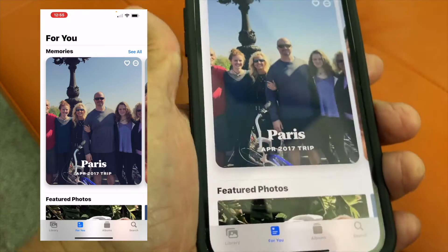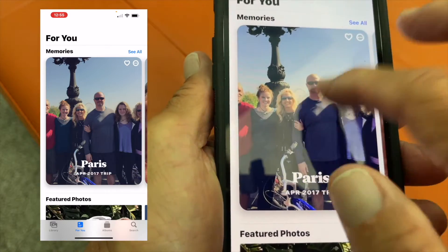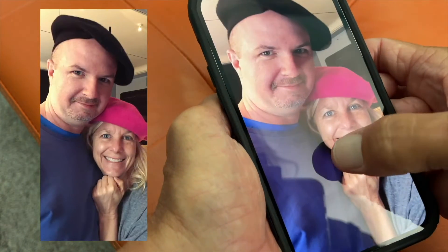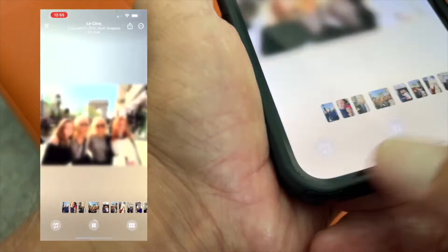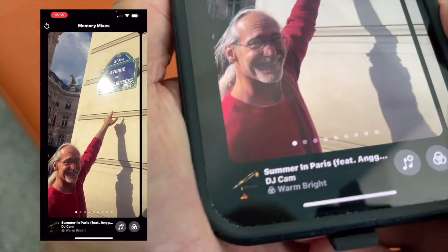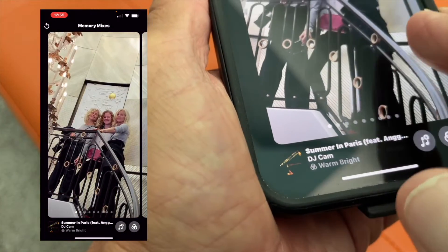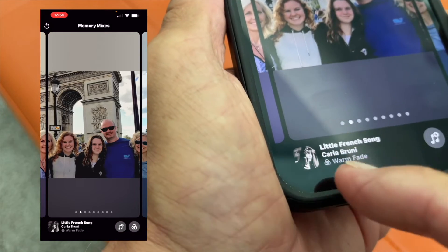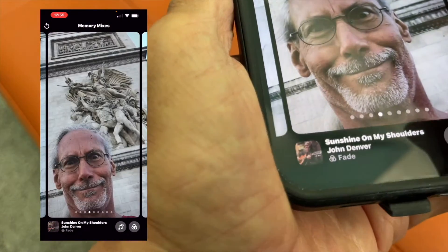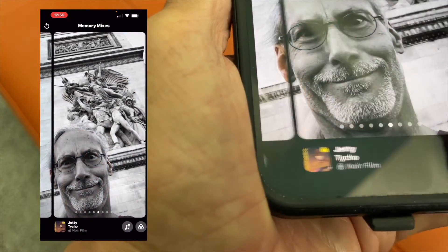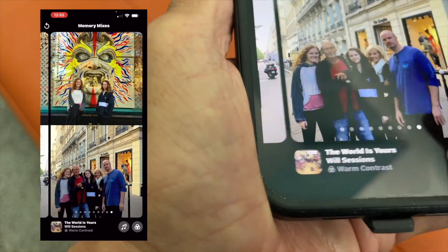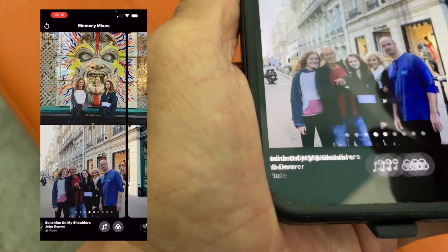Next, we're going to show you how to edit the music on a memories movie. Open it up — it'll start to play. Touch it again to get the options at the bottom and hit the music button. You'll see there are different music options. If you slide across, it changes the window and changes the music. For example: I Love Paris, Sunshine on My Shoulders, Take Five — these are all auto-generated by Apple. You can pick whatever one you want. I can't play them because of copyright restrictions on YouTube.